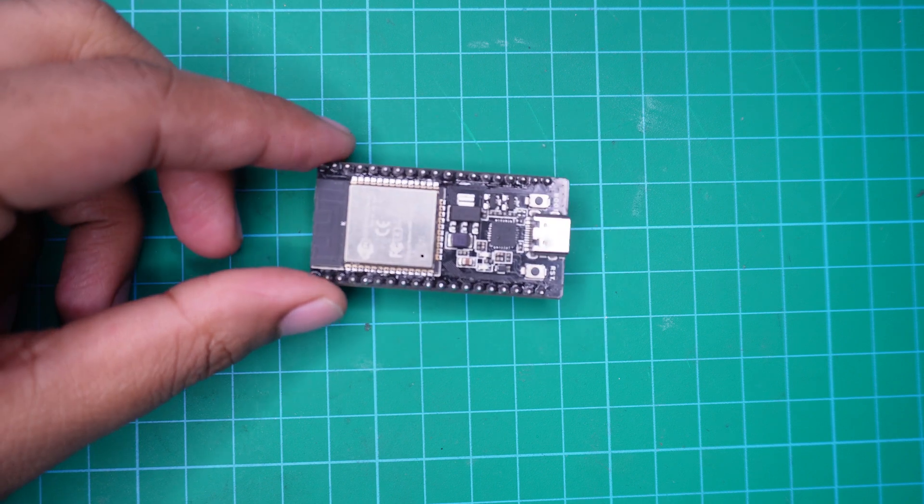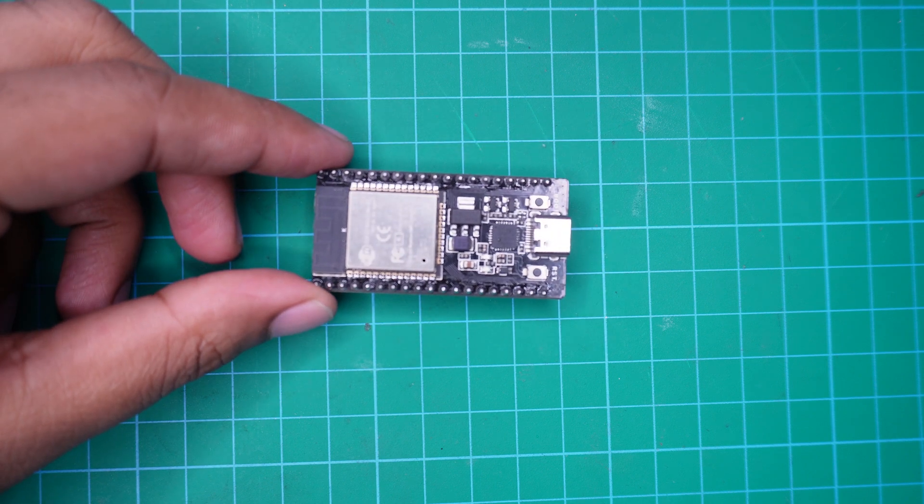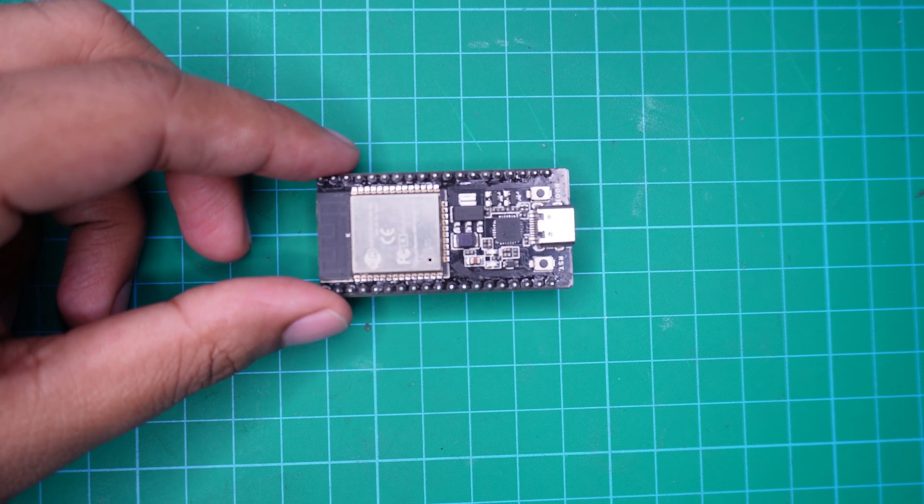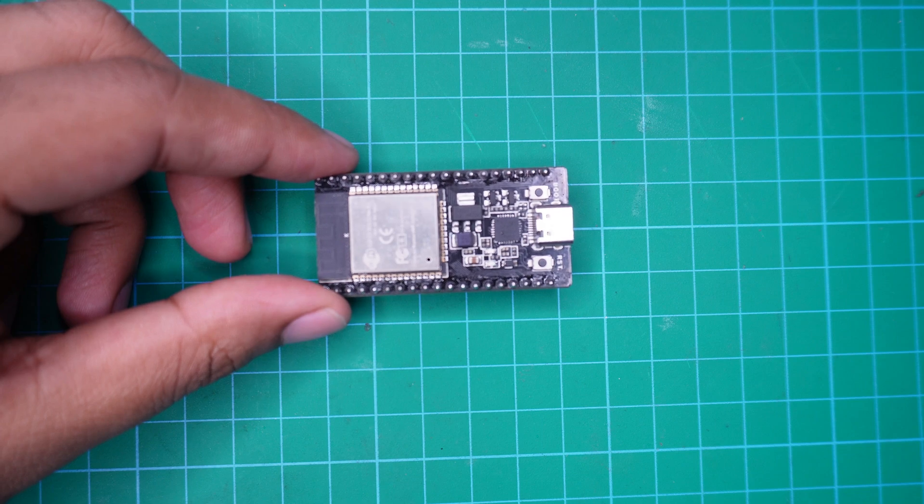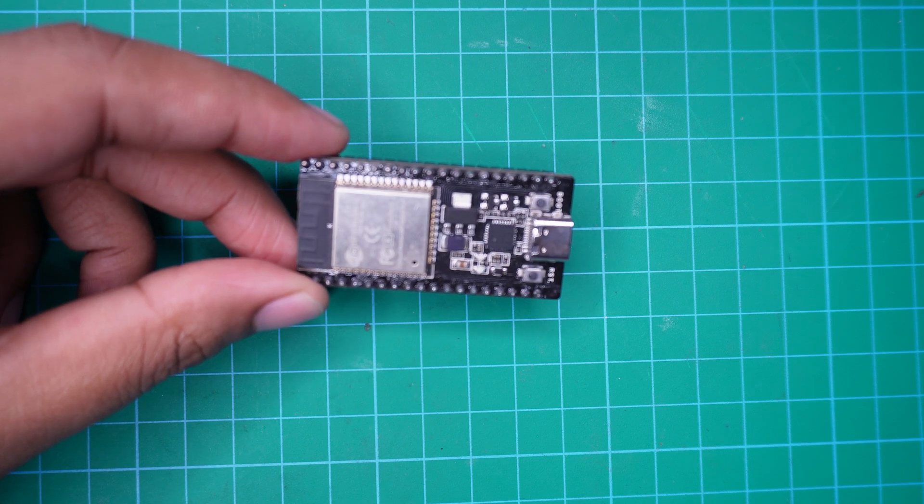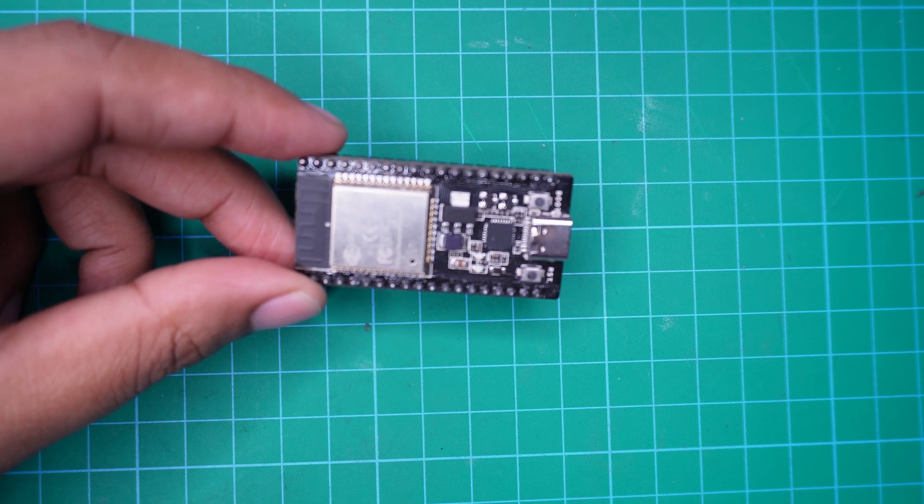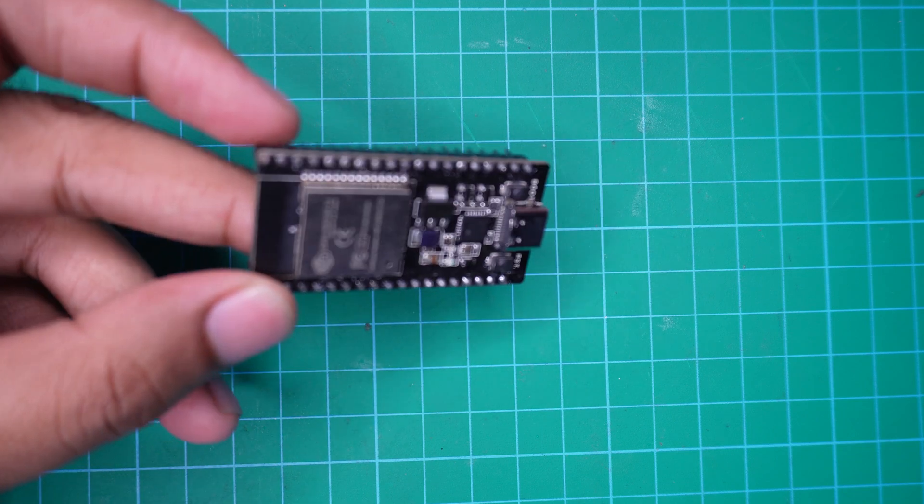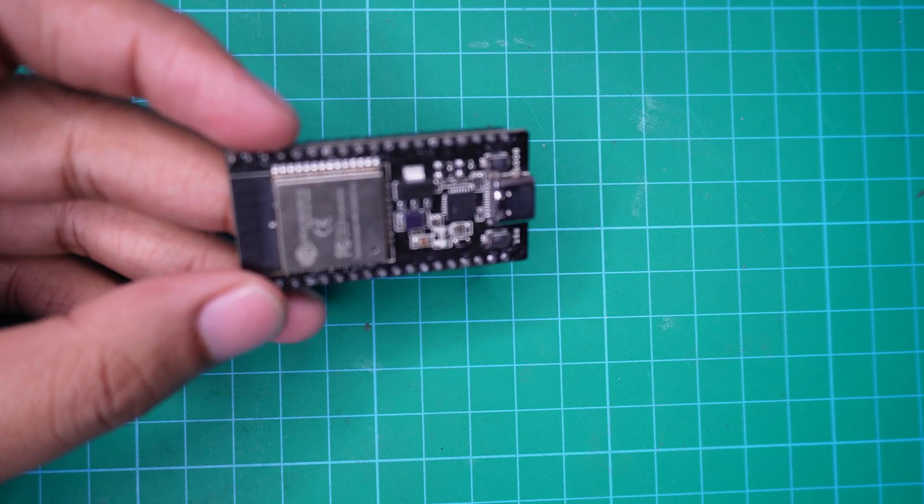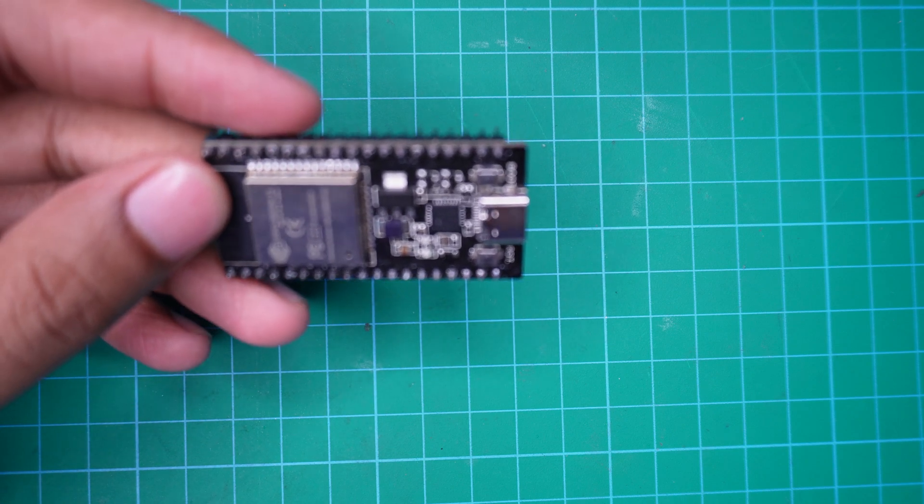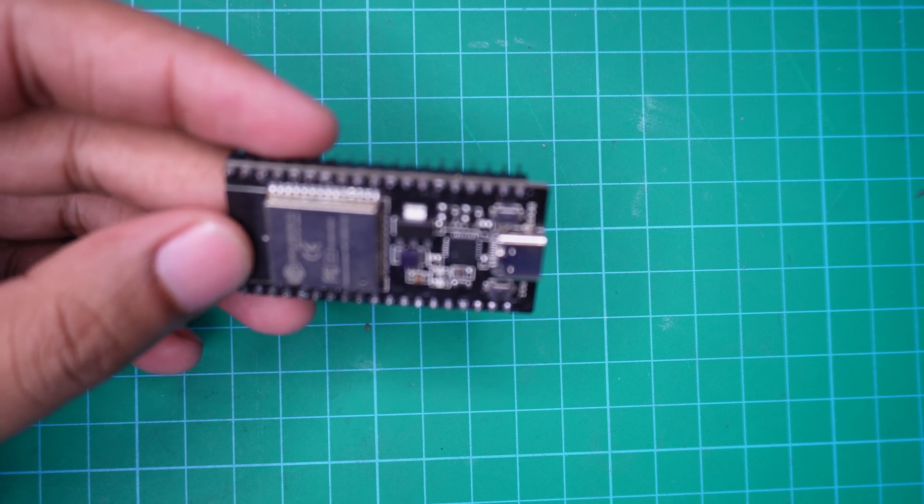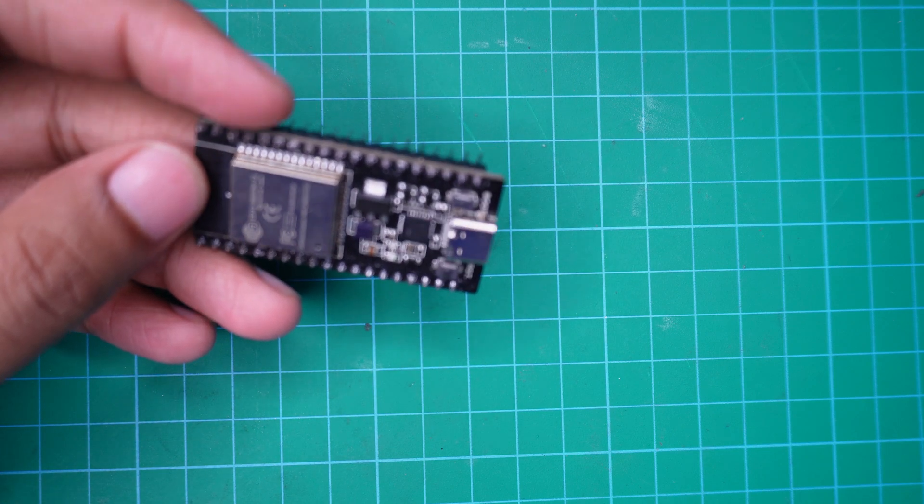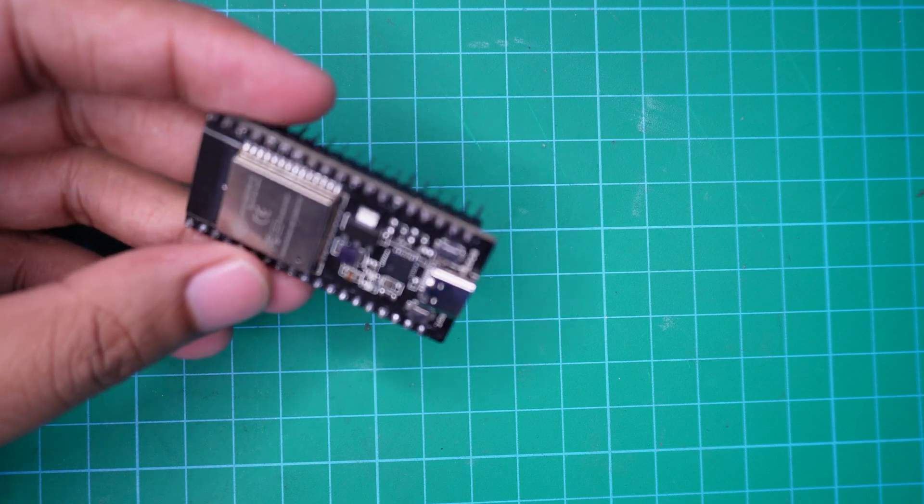In this video, I will show you how to test an ESP32 development board. Often we buy a new board and it does not work as expected. We start to wonder, is the board defective or is it something we are doing wrong? To clear up any confusion, it is important to test the board first.